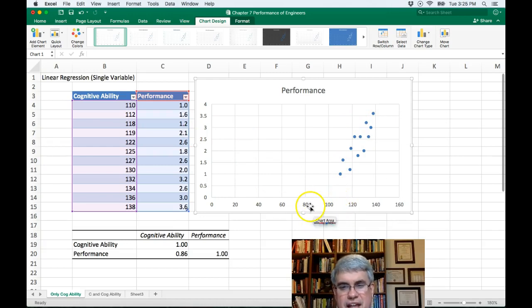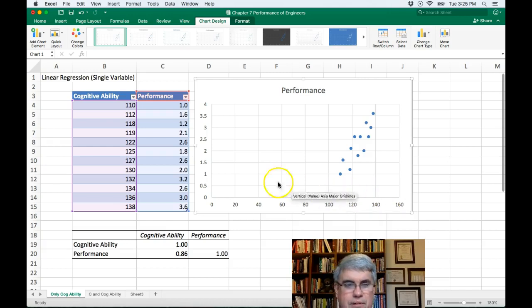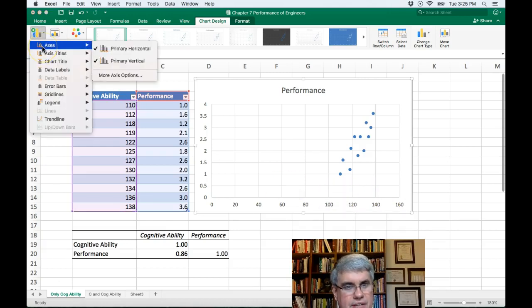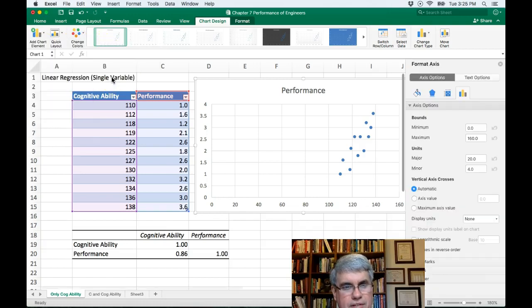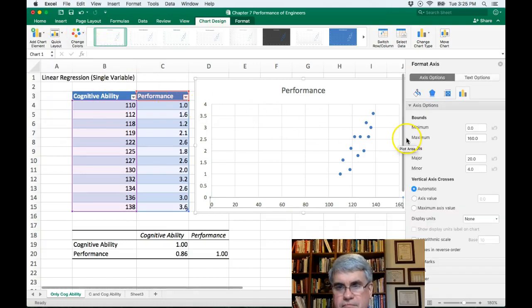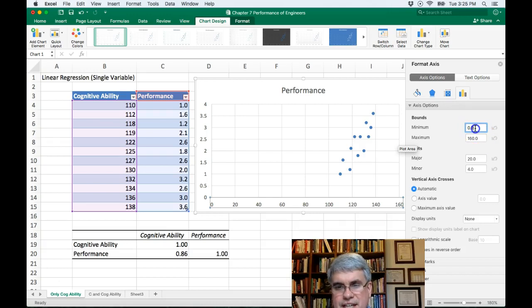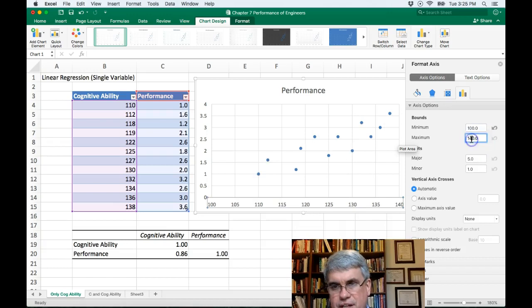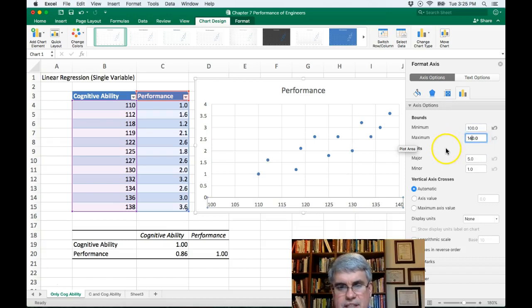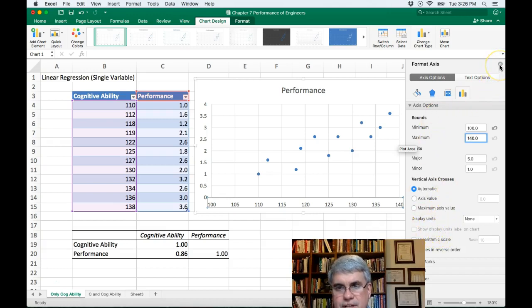First of all, those axes, we're only going from 100 to 140, but that's just a real small part. Let's go to chart. Let's go to the axes and go to axes options. And for the bound, it's for the x axis. It goes from 0 to 160. Let's change that to 100 to 140 because that's all the data that we have there. Okay, so that's good. And so that fixes that up.